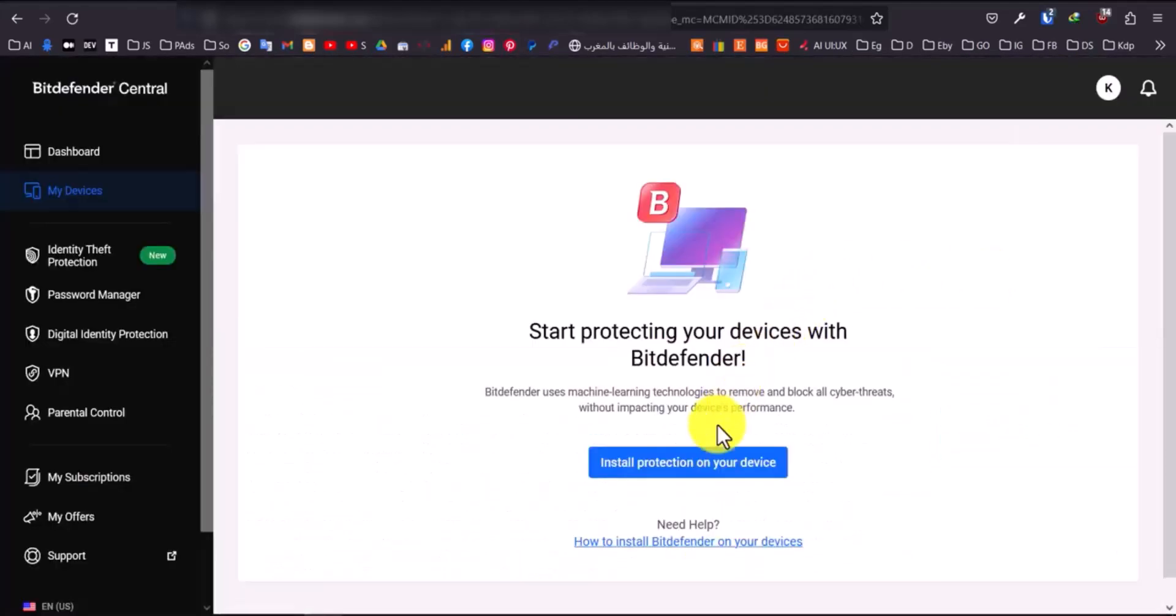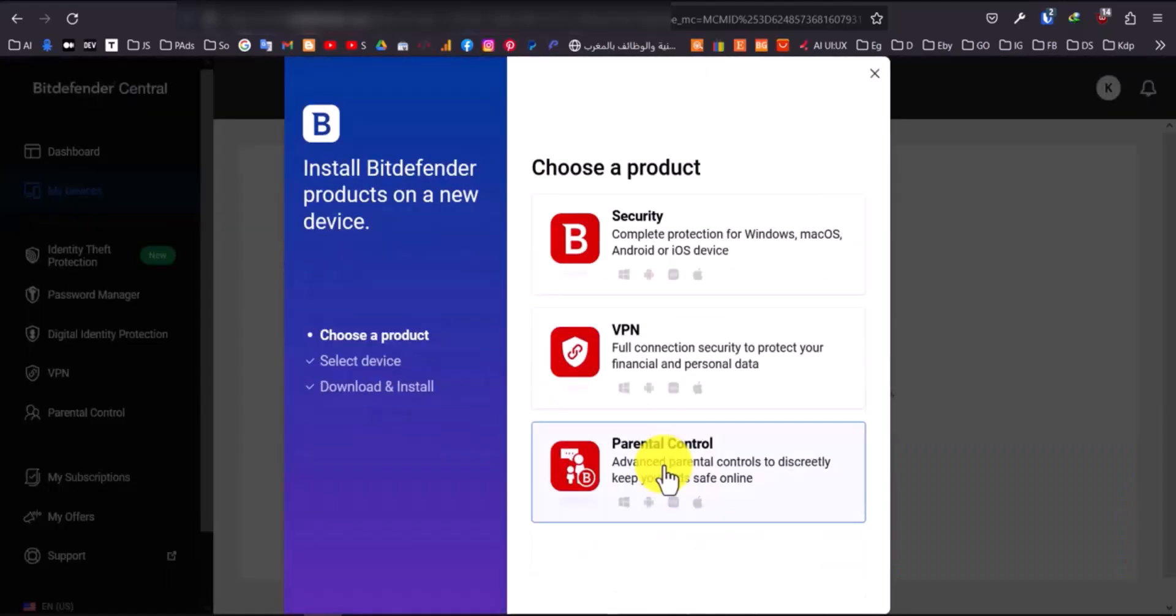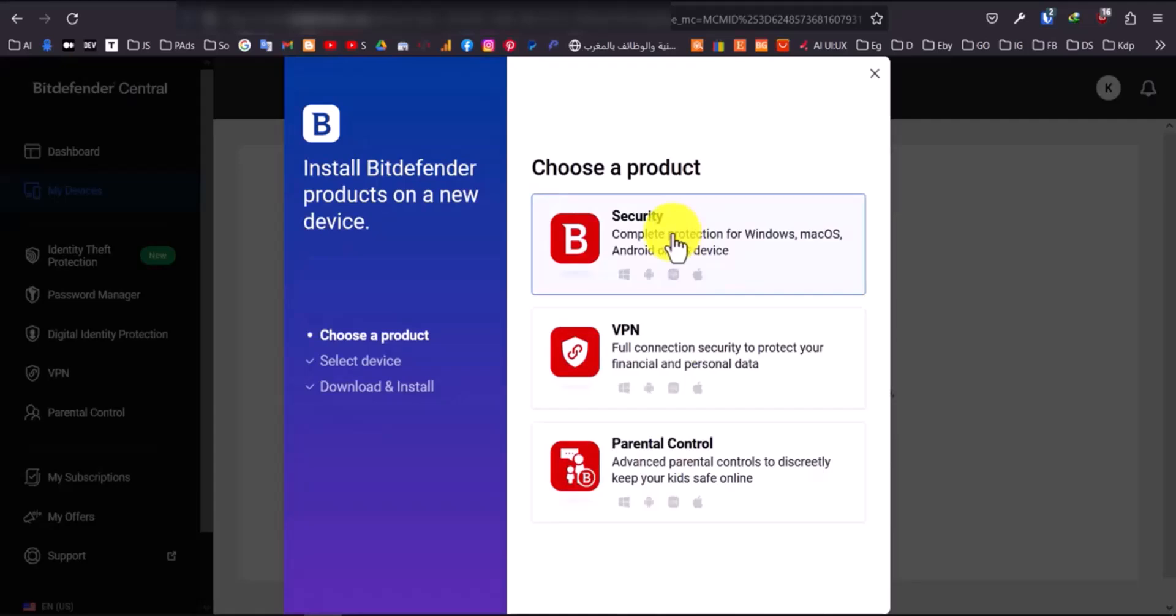Click on Install Protection on your device. Then select Security from the pop-up window.